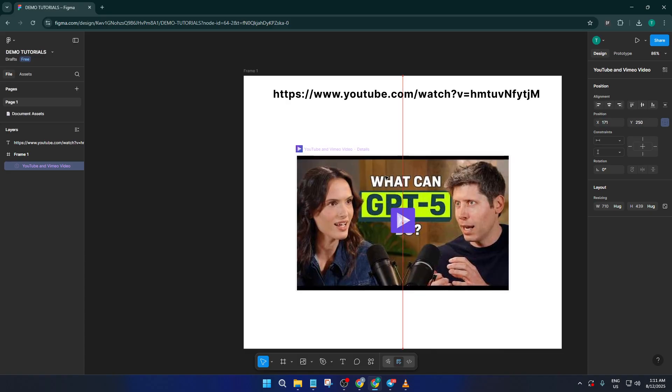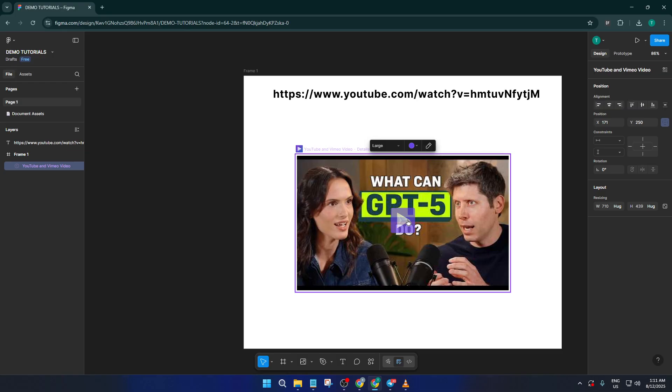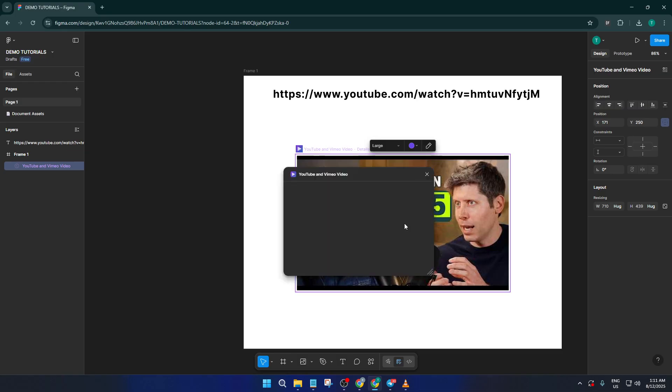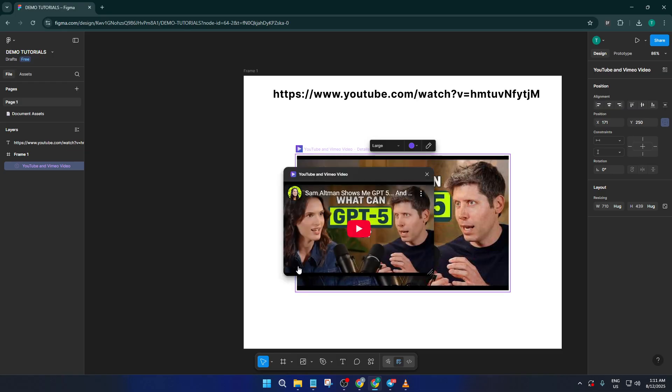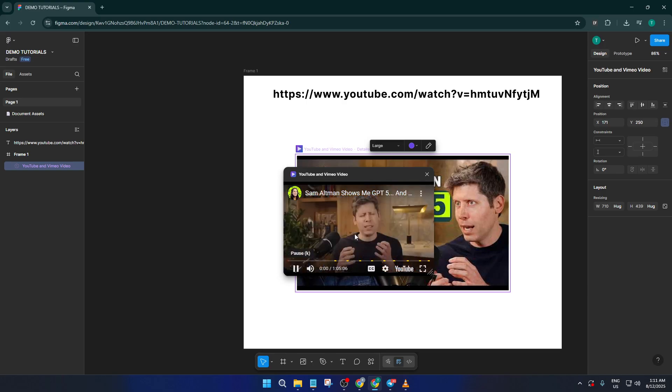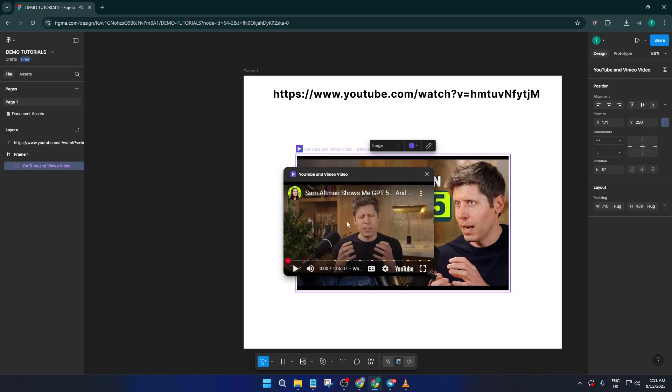Now for the fun part, give your embedded video a test drive. Just click directly on the video in your canvas. You'll notice the YouTube player pops out right in Figma or FigJam. This means you, your teammates, or your clients can watch the video without ever leaving your design. It's such a smooth way to share ideas and add context or inspiration right where it's needed.